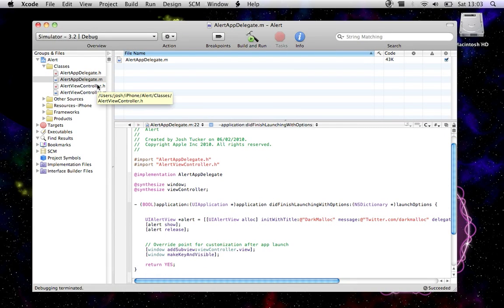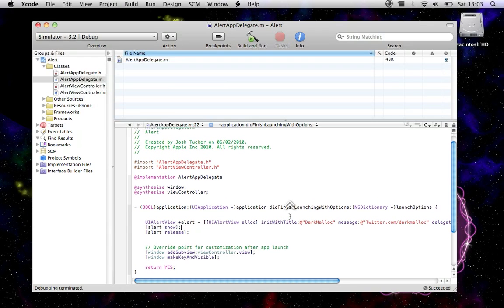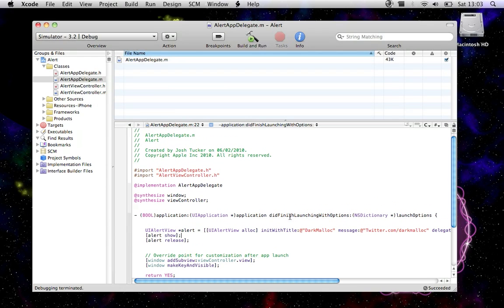Thanks for watching. Obviously subscribe if you haven't already, and rate 5 stars, and comment below if you get an iPad. This is Darkmanlock, and thanks for watching.